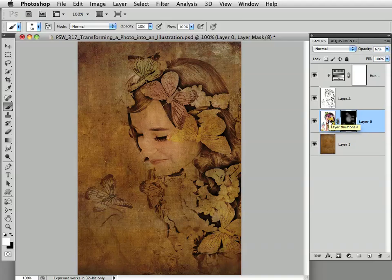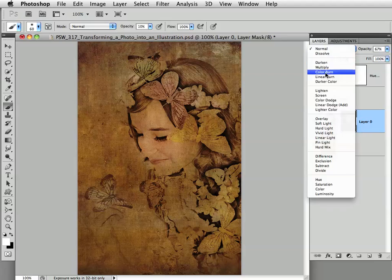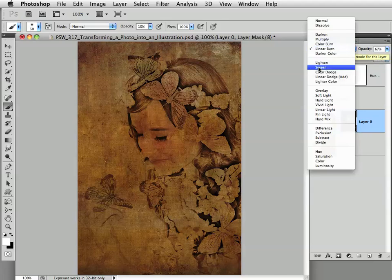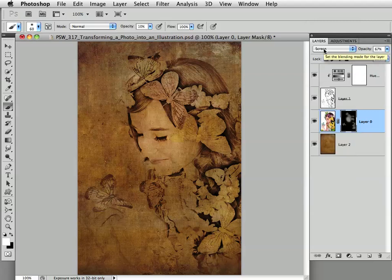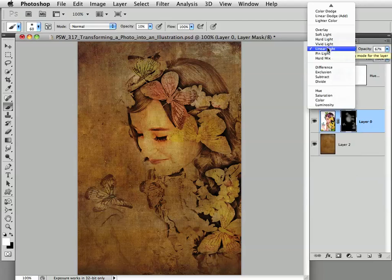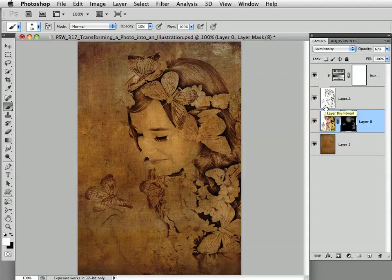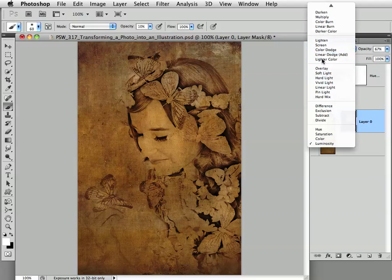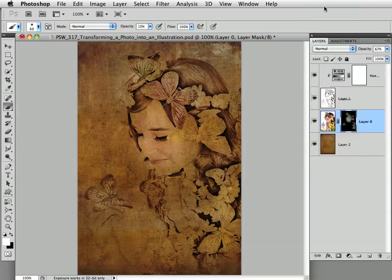If you want to stylize further, you can play around with blend modes for this color layer. The one Corey recommends in his book is Linear Burn, but it doesn't work with this image. Some others I like are Screen, which looks gorgeous here, Linear Light, and Luminosity. I'm going to stick with Normal at this reduced opacity — it's a close call between Screen and Normal, but Normal works well here.